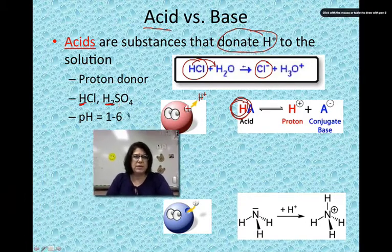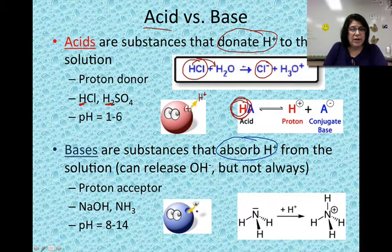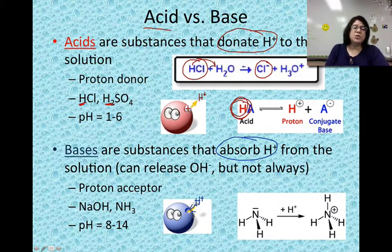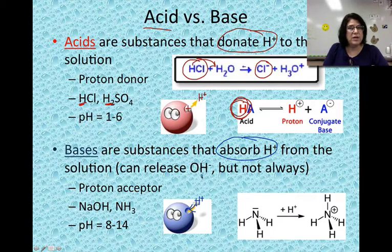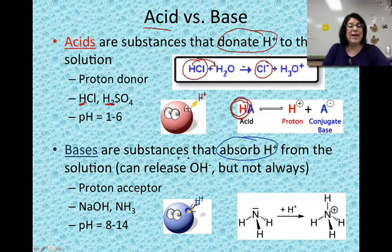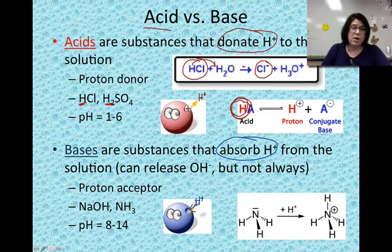Let's switch to bases. A base is the opposite — they absorb hydrogen ions. Anything that can absorb hydrogen ions from a solution is going to be considered a base. It's throwing off the balance between hydrogen ions and hydroxide ions by absorbing hydrogen ions. A note: bases can release hydroxide ions, but they don't always do that. Base means proton acceptor — sodium hydroxide and ammonia are two examples of bases.